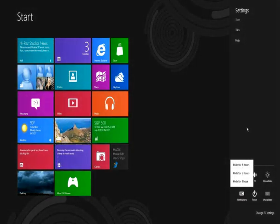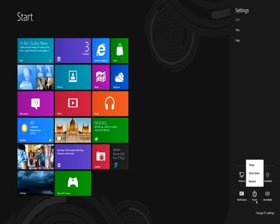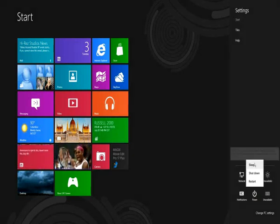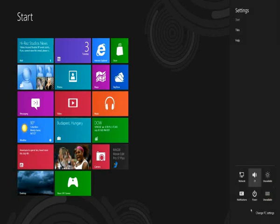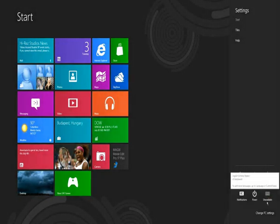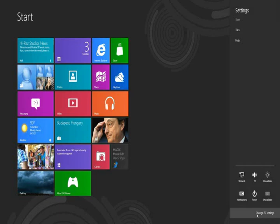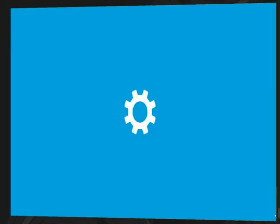Right here's your notifications area. Hide for eight hours, three hours, one hour, whichever. Right here, where it says power, you can access that until your computer goes to sleep, shut down, and restart. Right next to that, if you have a keyboard for your tablet, I think that's what that's for. But under here, we have change PC settings.